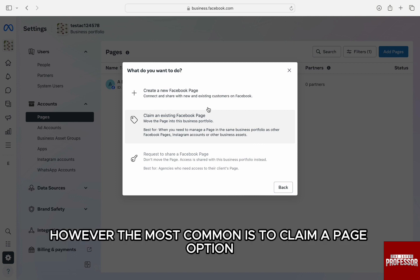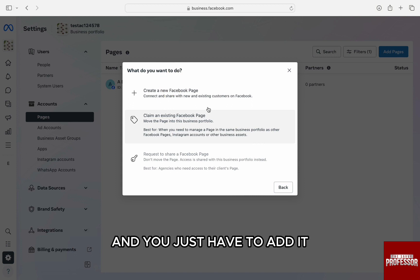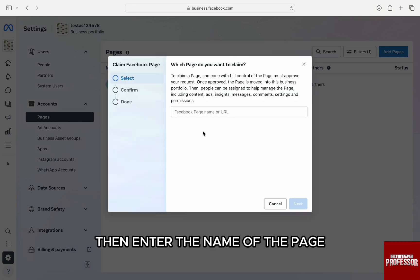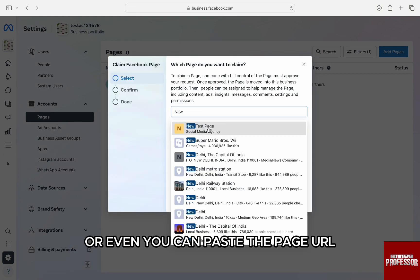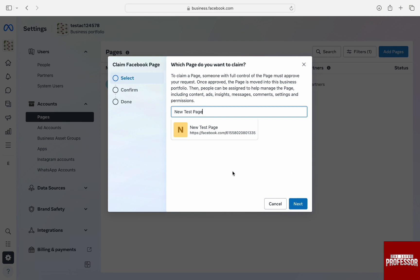However, the most common is to claim a page option where you already have a page and you just have to add it. So click on the second option, then enter the name of the page or you can paste the page URL. Then click on next.